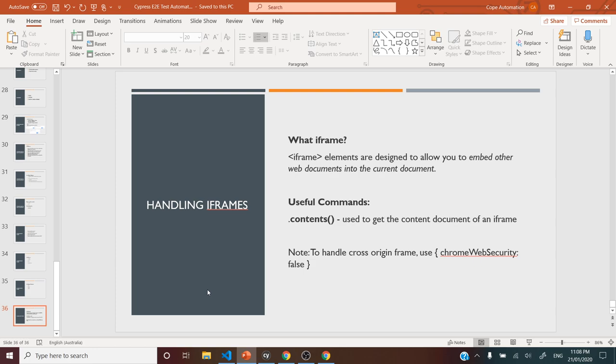Hey everyone, welcome back. In this video, let's see how we can handle iframes using Cypress. First of all, let's understand what an iframe is.